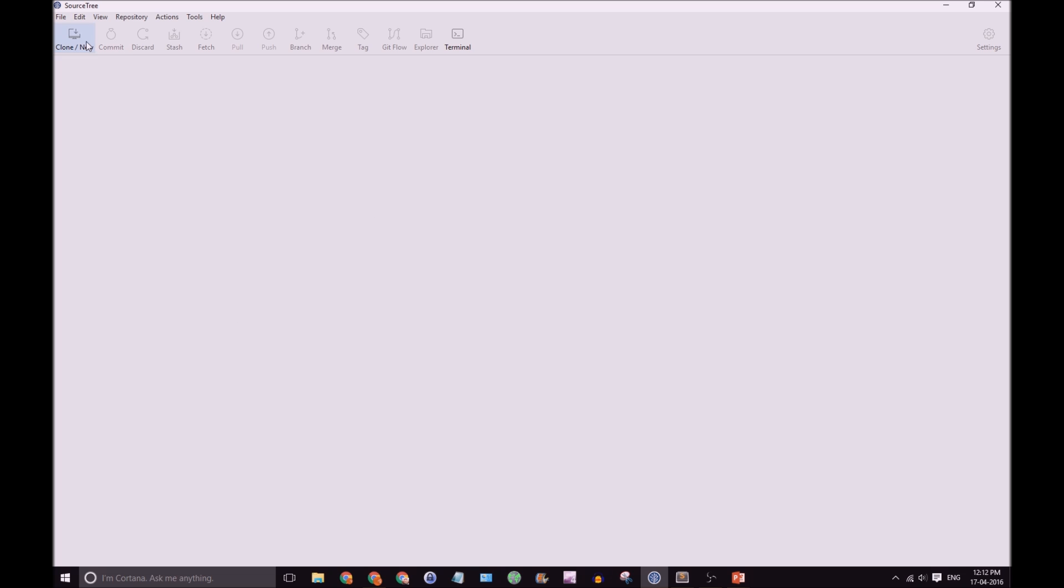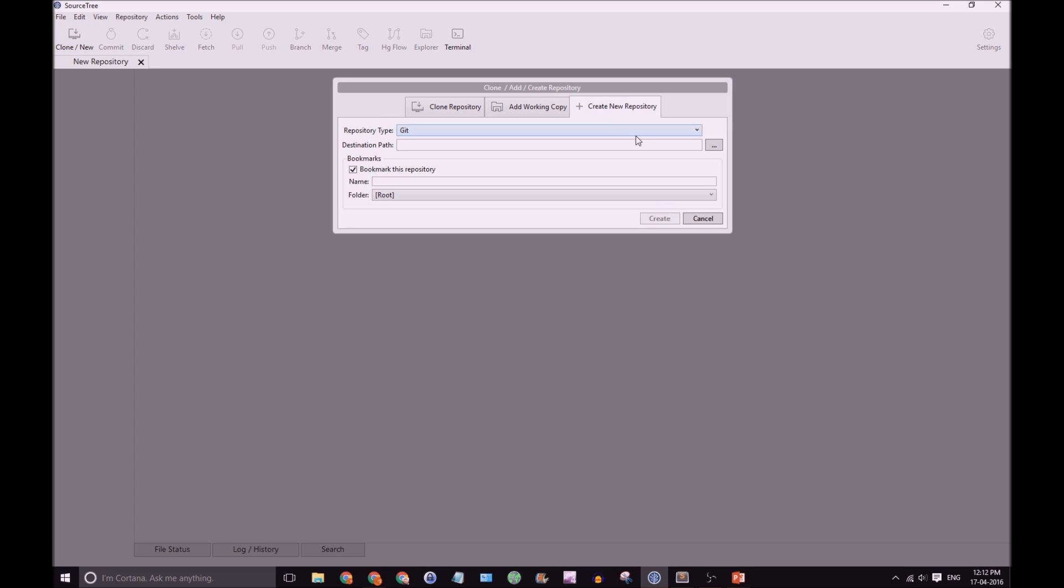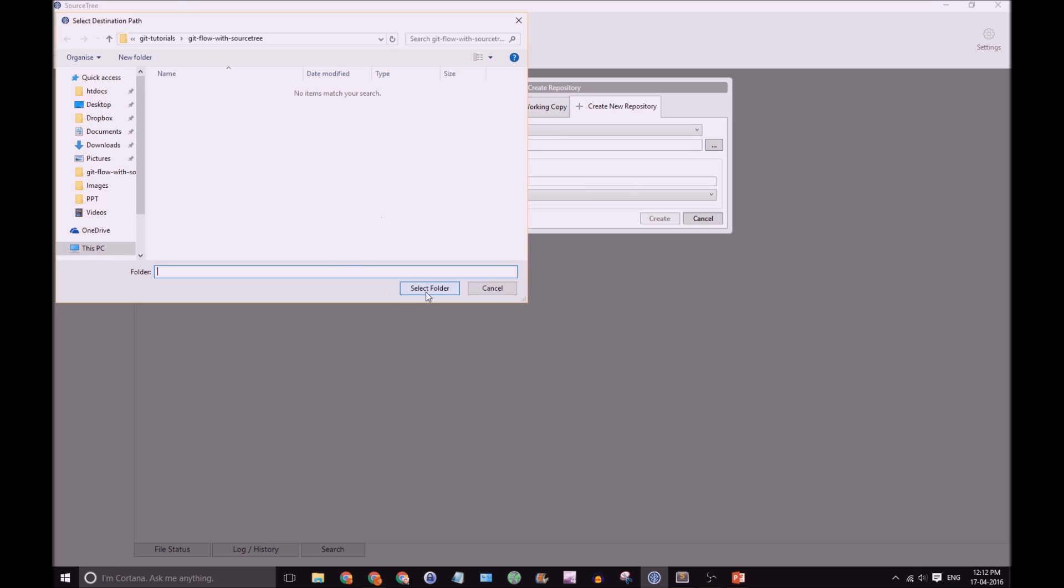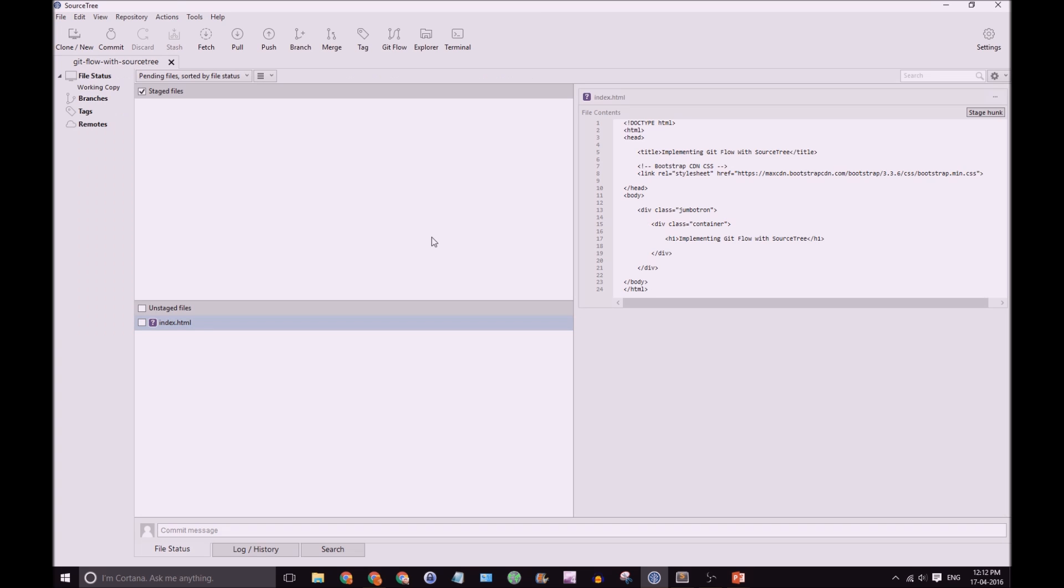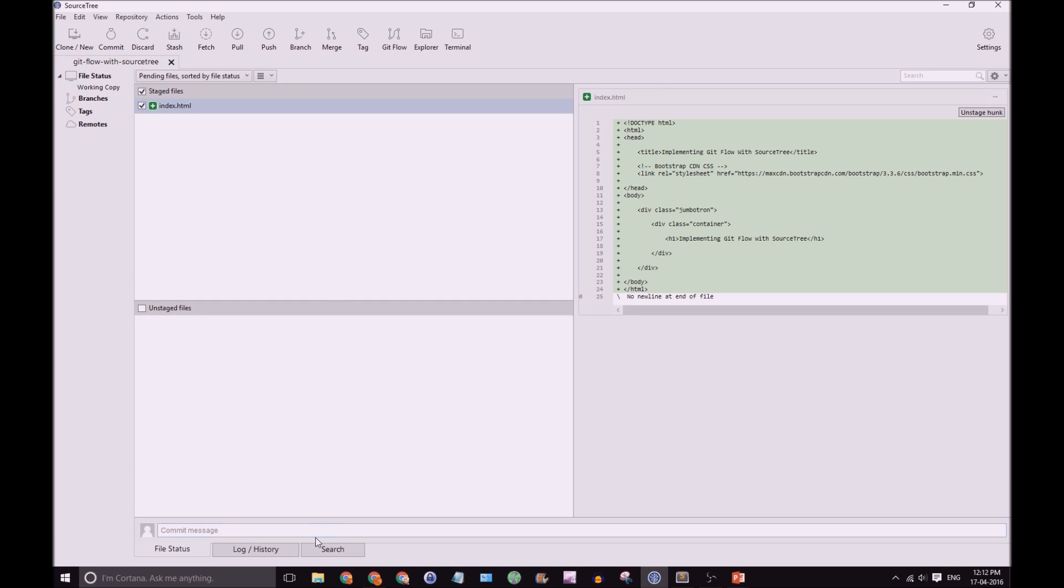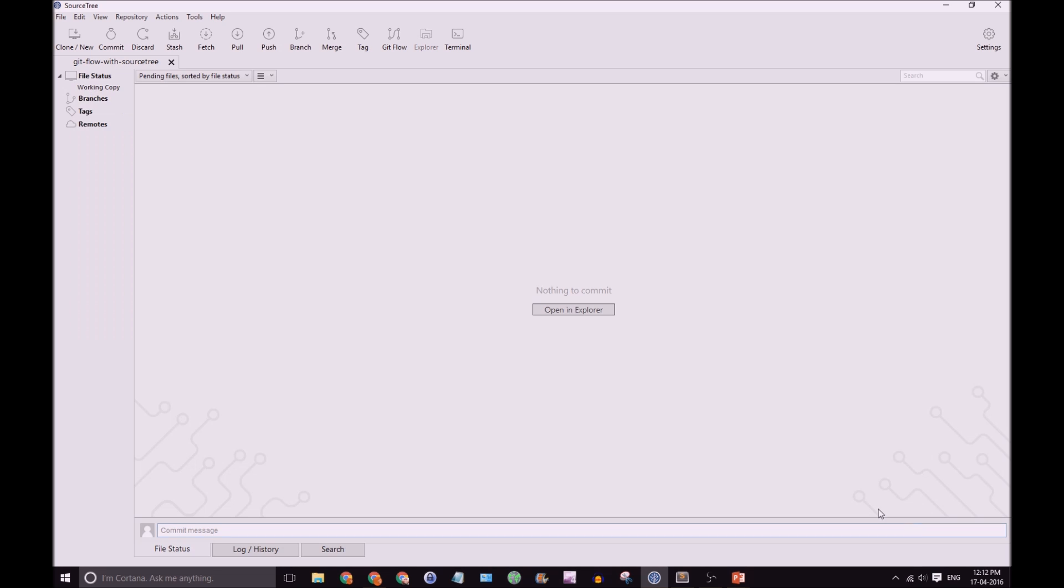So, we have SourceTree up. Click on Clone New. Click Create a New Repository. Let's select our folder. Click Create. Okay, so SourceTree wants us to do our initial commit. First commit. Click on commit.